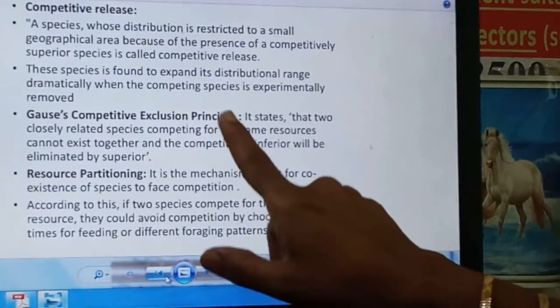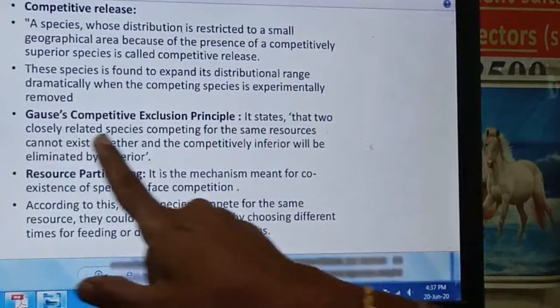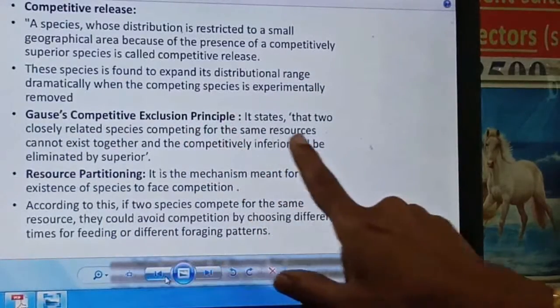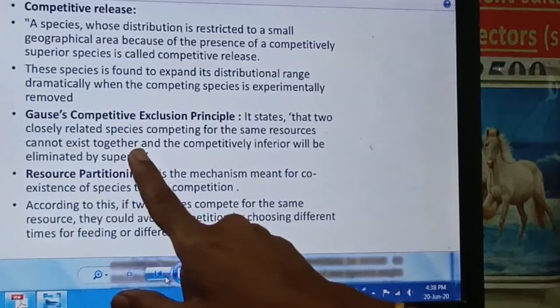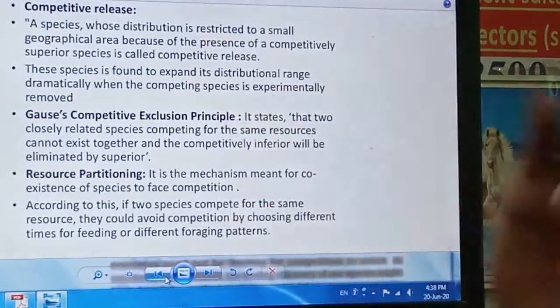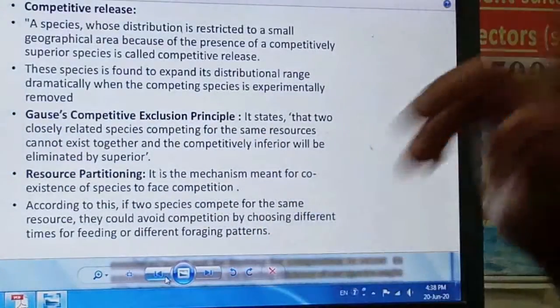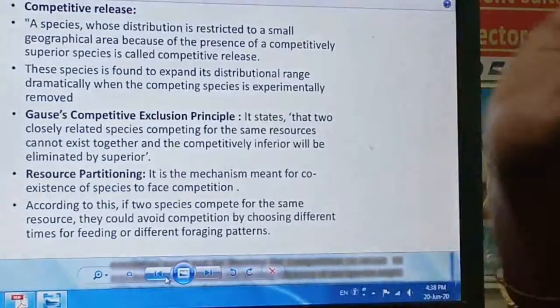Gause's competitive exclusion principle states that two closely related species competing for exactly the same resources cannot coexist indefinitely. The competitively inferior, or weaker, species will eventually be eliminated by the superior one. So out of two competing species, only one will ultimately survive.